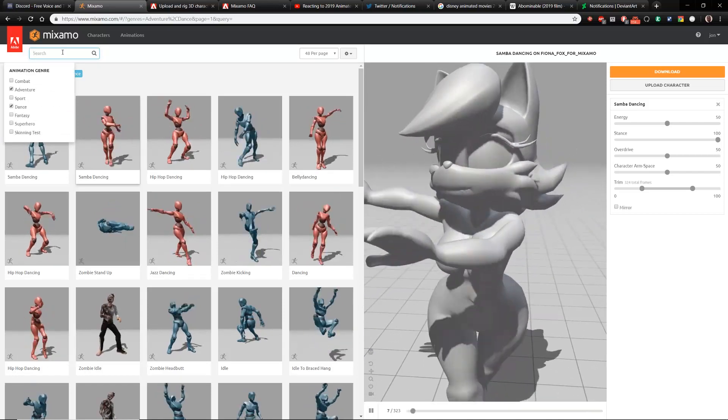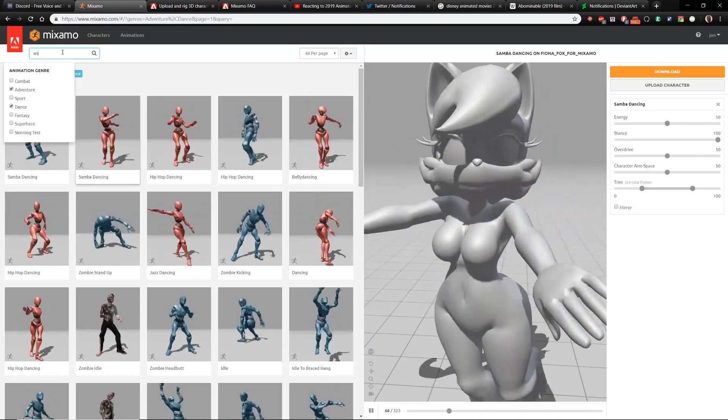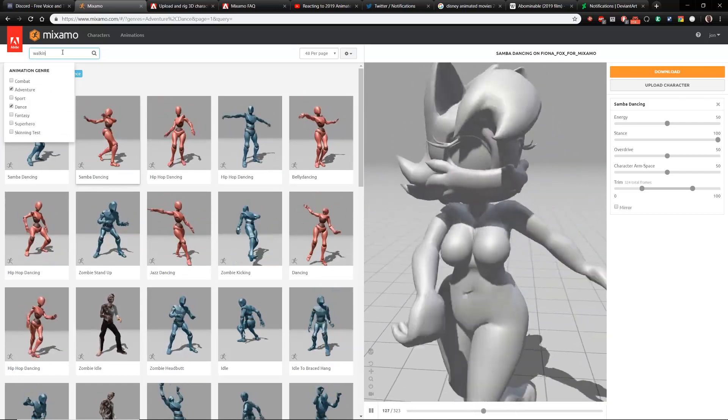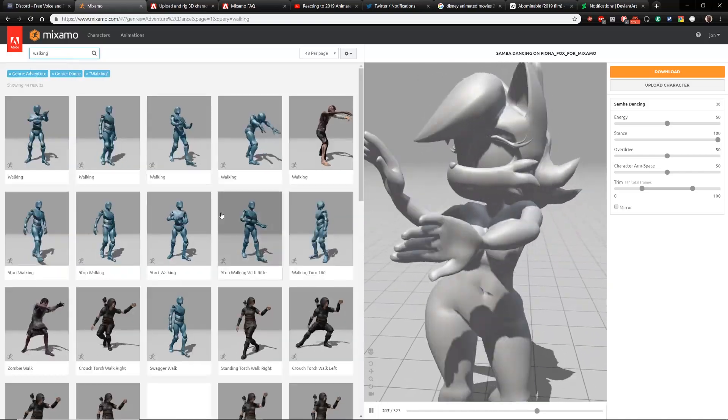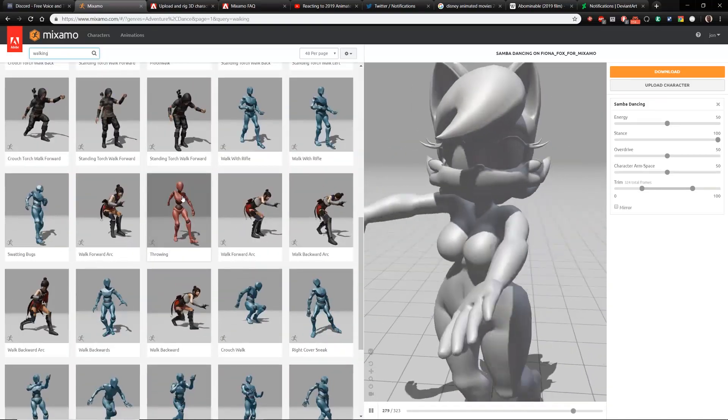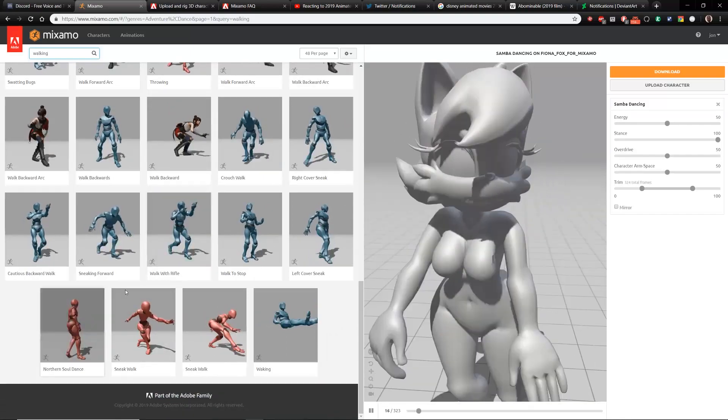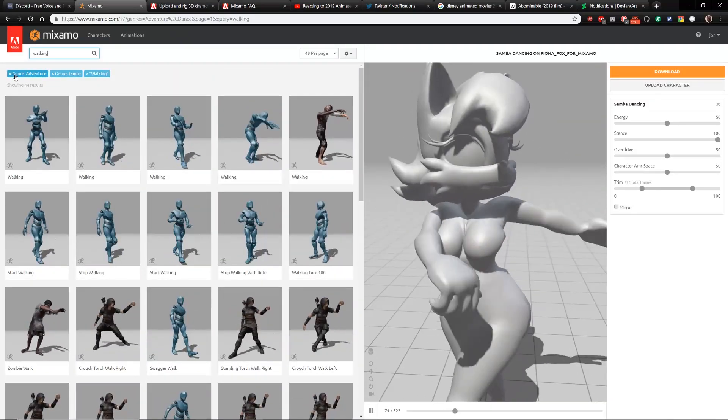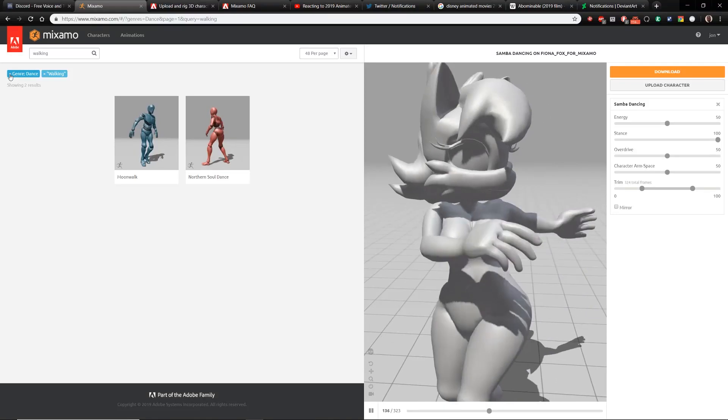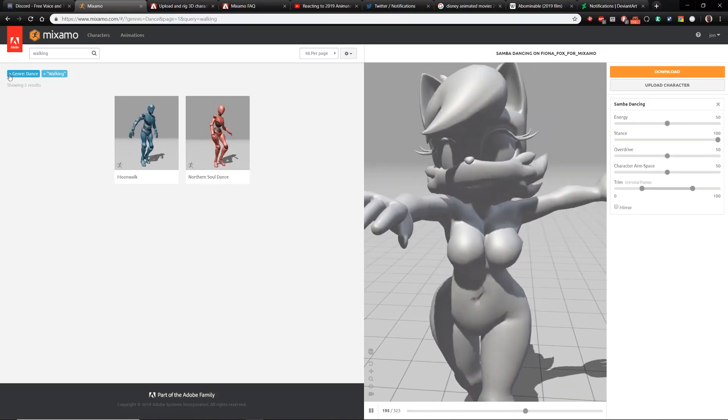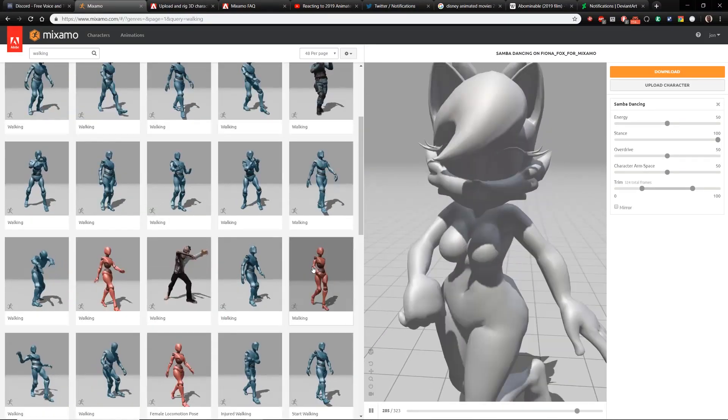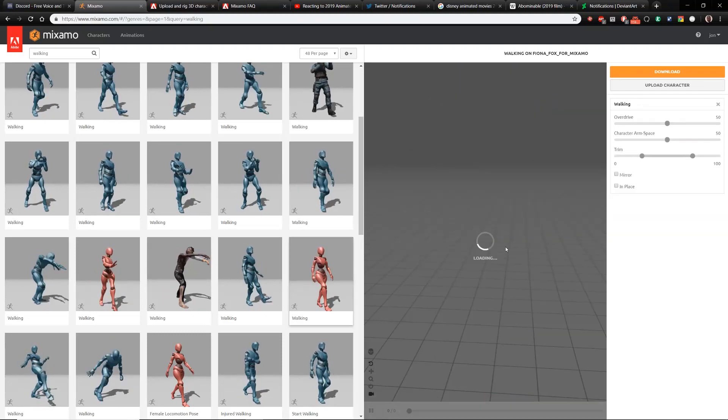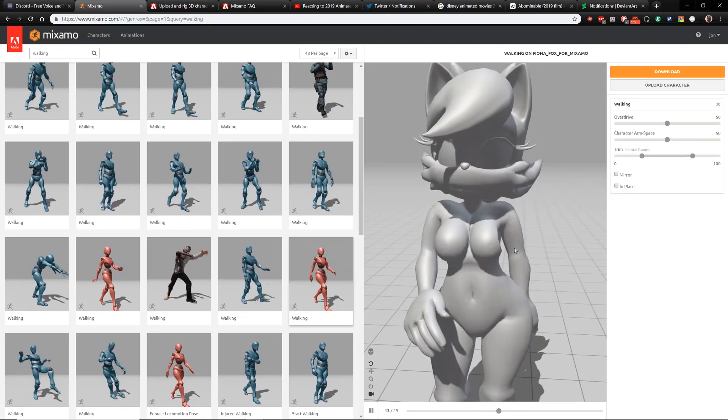Other than that though, it looks pretty good. I'm actually very happy with this and I'm really excited about these walking animations that you can do because I've got very diverse types of walking. Let's take off adventure and take off dance.